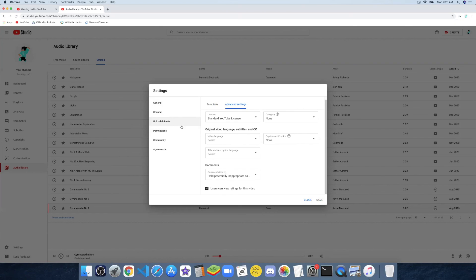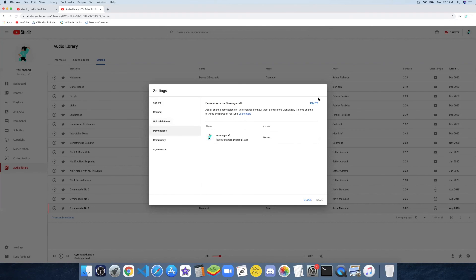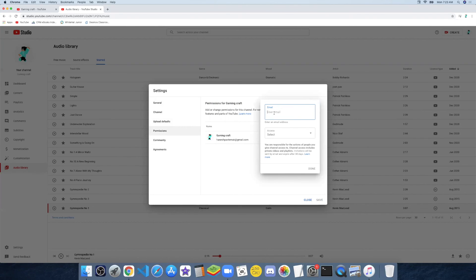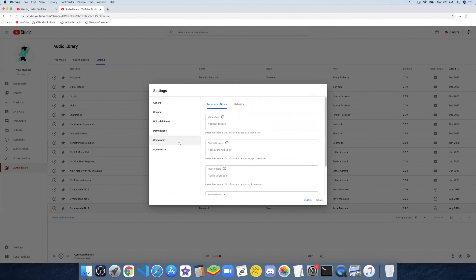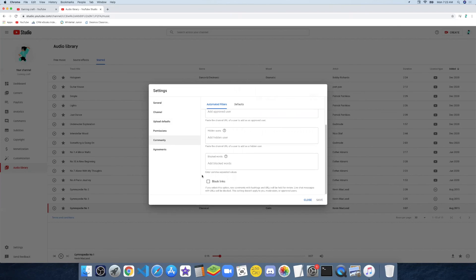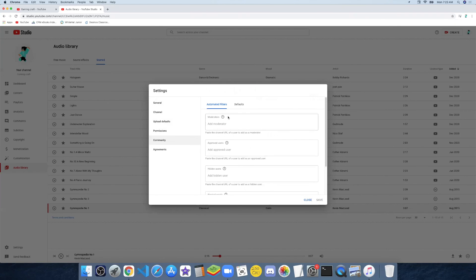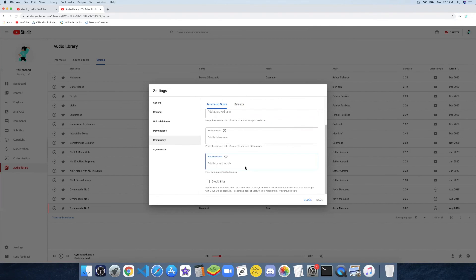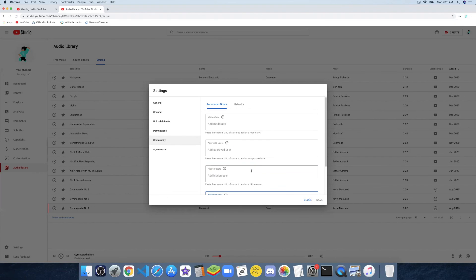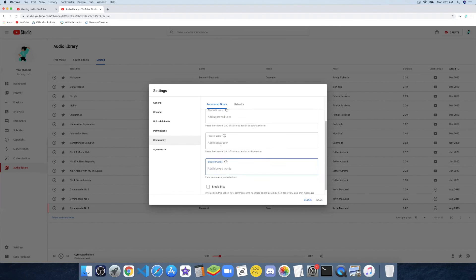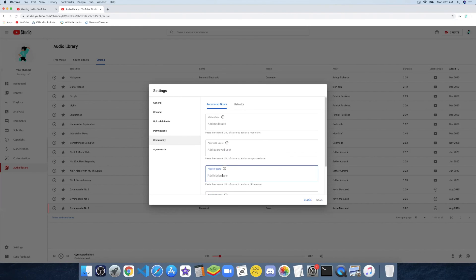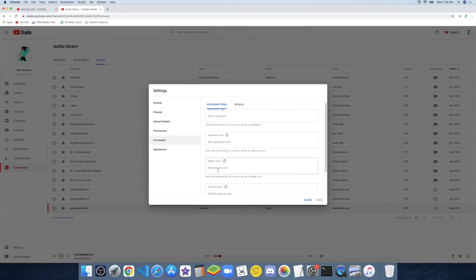I'll make the category automatically none. Under Other Permissions, I can invite people. You can also click on Community — add moderators, approved users, hidden users, and blocked words. I'm not blocking links, but I can block words. This is in case anyone's using bad words or something you don't like — you can block that or you can hide the user.